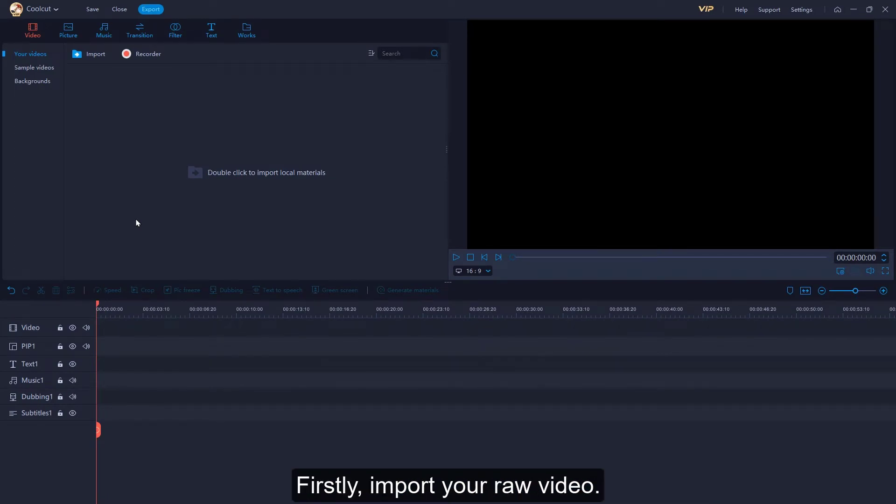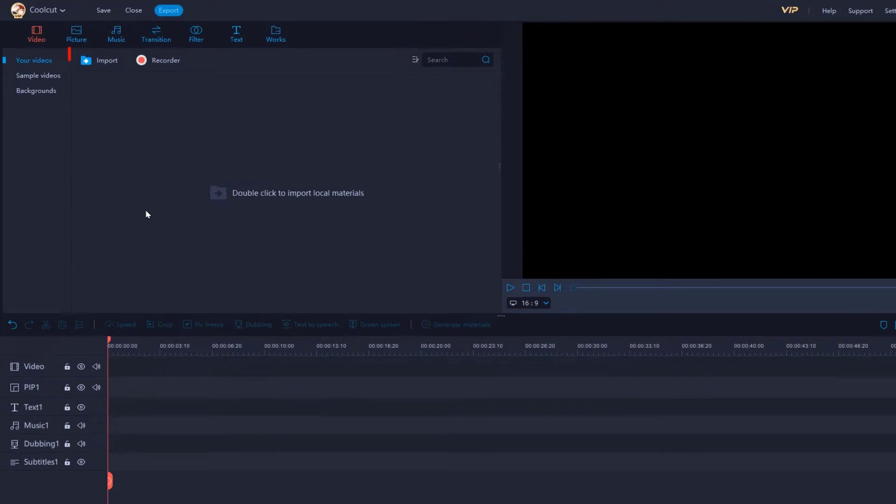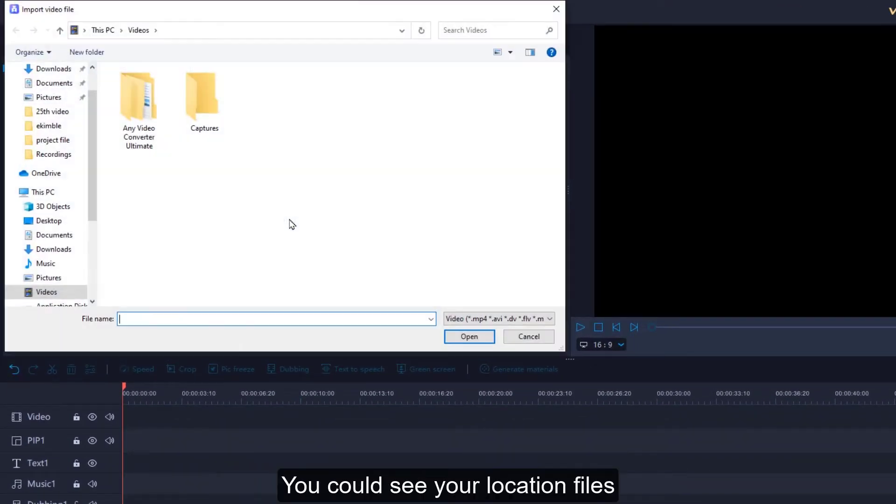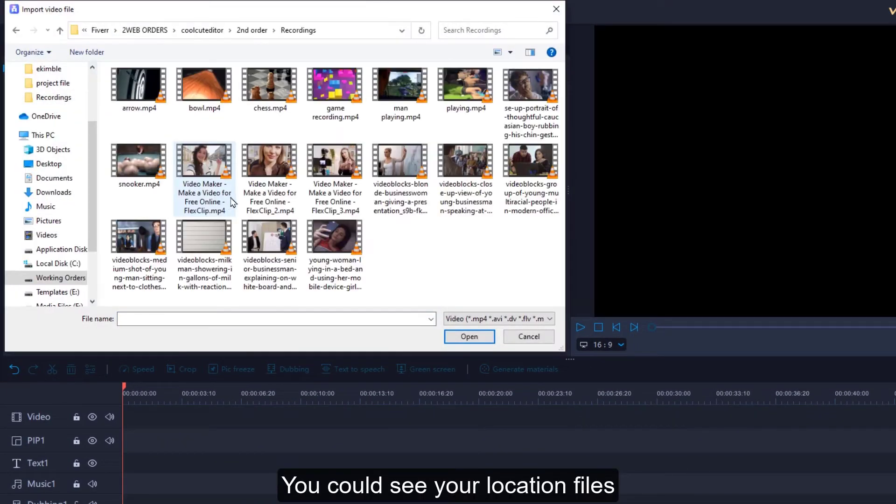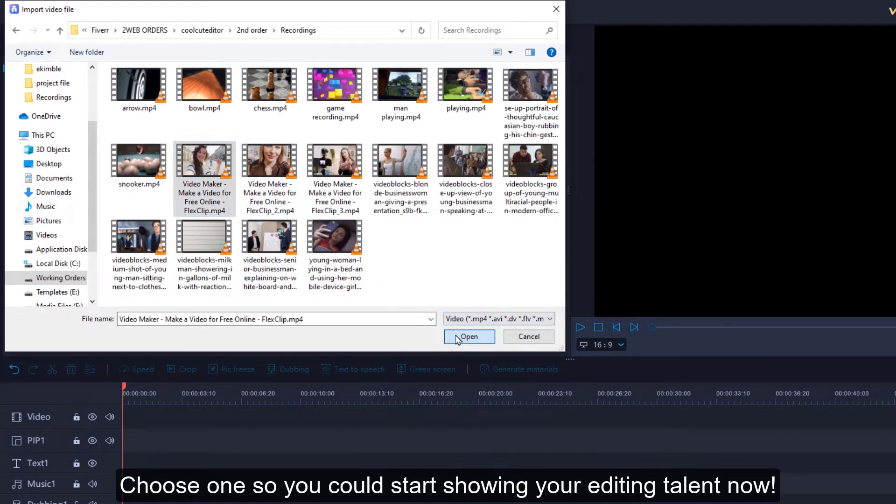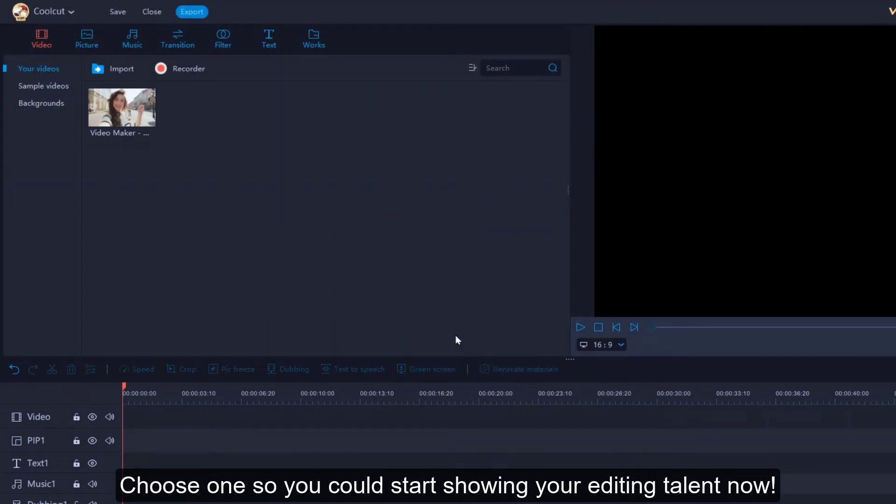Firstly, import your raw video. Click the import button or double click here. You could see your location files. Choose one so you could start showing your editing talent now.